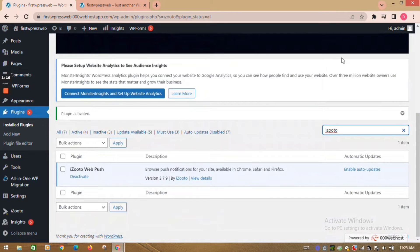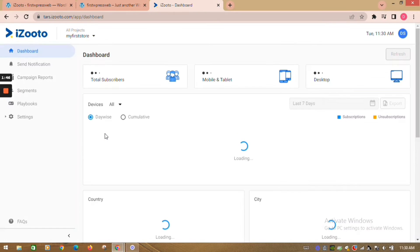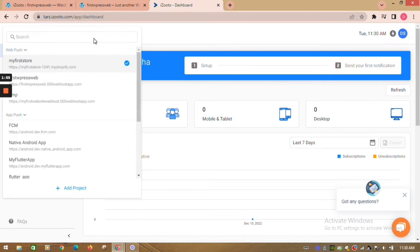Now login to your iZootoo account. In the all projects section at the top, click on your WordPress project, or click on add project if you have not added it on the panel. As I have already added my project, I will simply click on it.